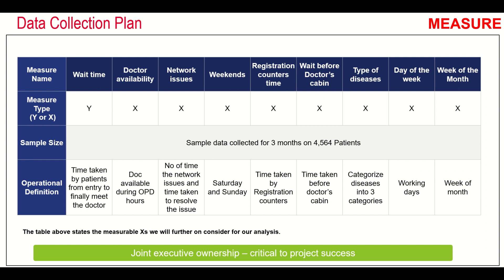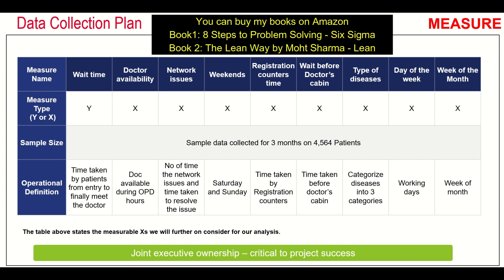Moving on in the measure phase, the next thing we have to do is create a data collection plan. How to create one? You should first write down the measure name like wait time. What is the measure? It is patient wait time that we are talking about. Then there is a column that you should definitely fill, which is the sample size. How to calculate a sample size is what I'm going to talk about next.